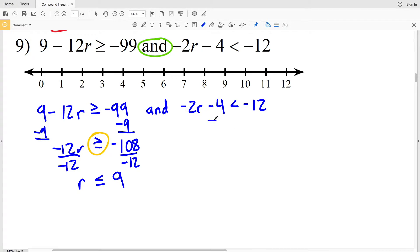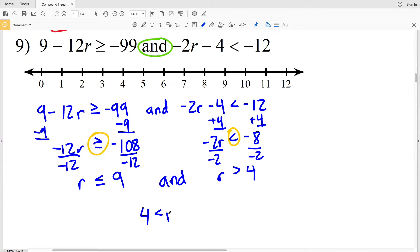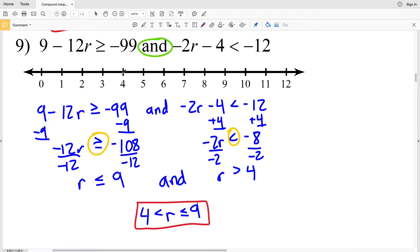For the right inequality, I'll add 4 to both sides to get that negative 2R is less than negative 8. When I divide both sides by negative 2, I have to flip the inequality, and I get that R is greater than positive 4. So I have R is less than or equal to 9 and R is greater than 4, which I can rewrite as 4 is less than R which is less than or equal to 9. On the graph, I'll circle the 4 open and circle the 9 filled in, shading everything in between.